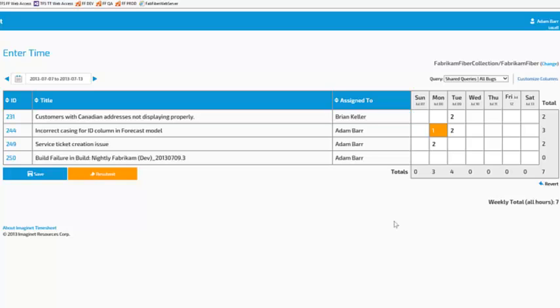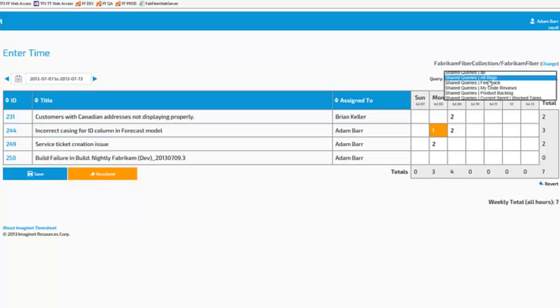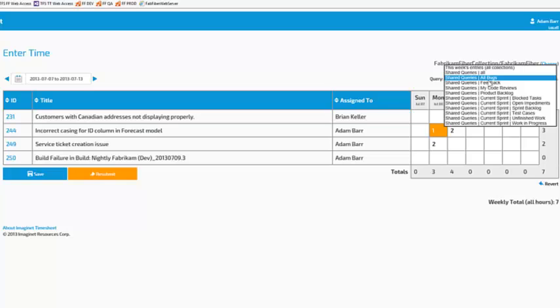Timesheet also supports hierarchical queries. I'll change my query to the current sprint, sprint backlog.